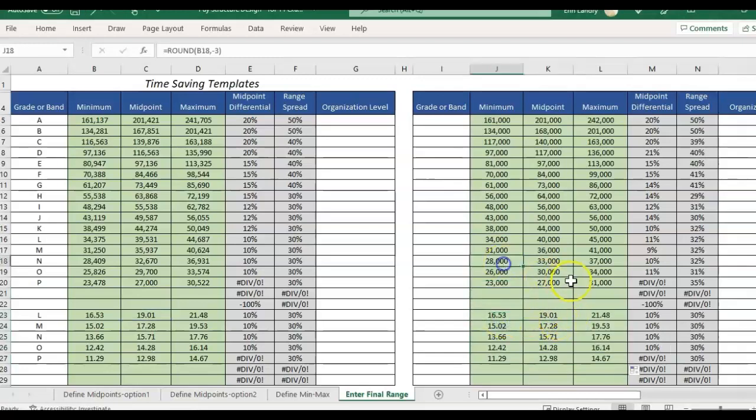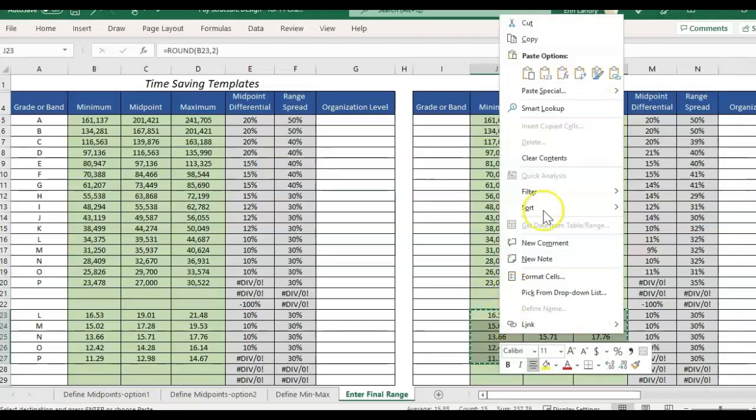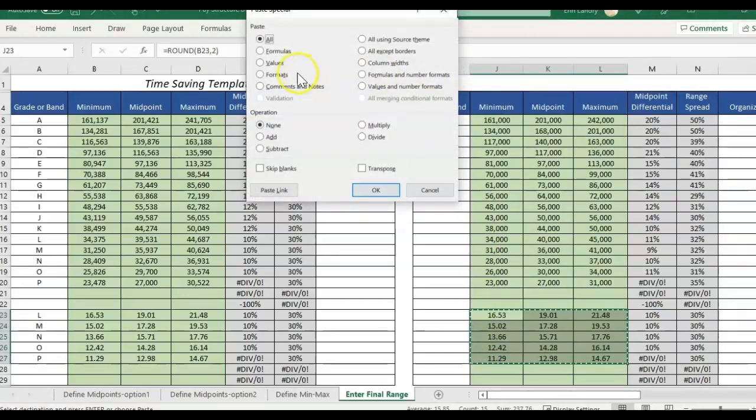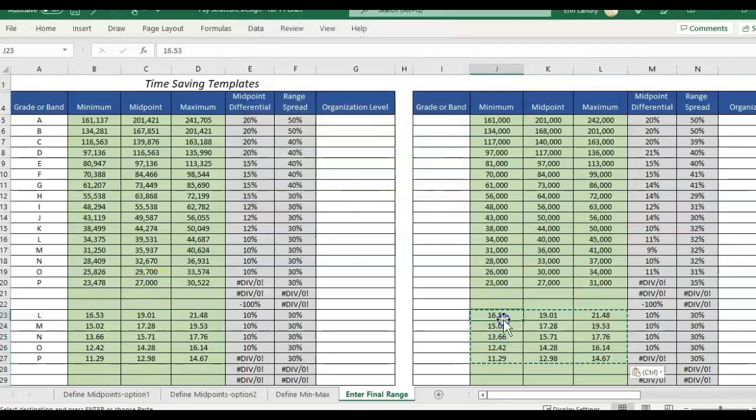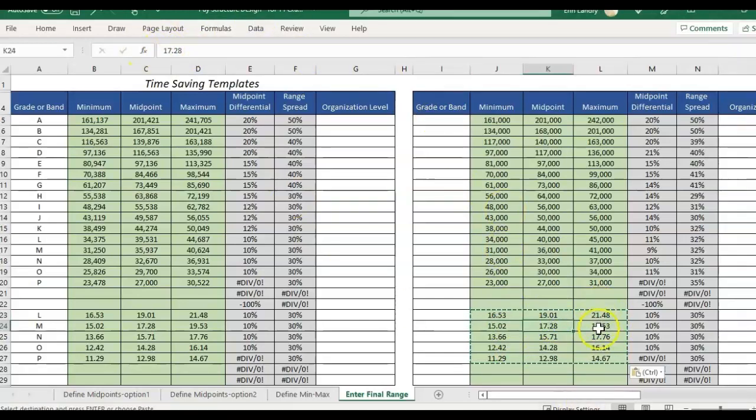And so what you would do you could also remove the rounding formula out of here. Just copy paste special values and then now if I click into the cell you'll see it really is cut off the remaining decimals and we just have two decimals here and then we're good to go.